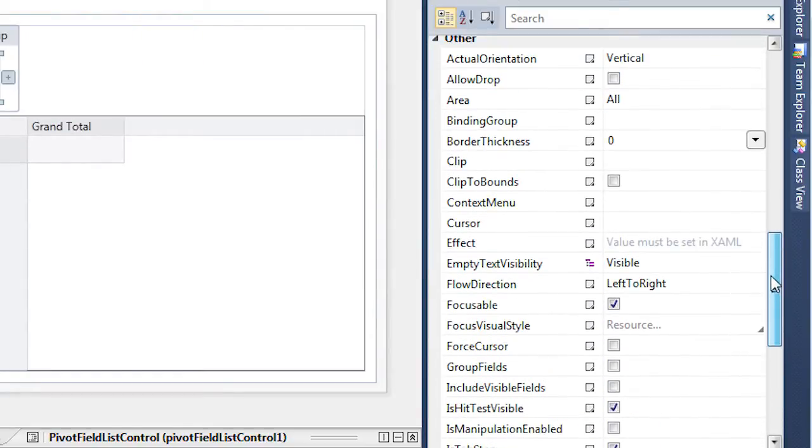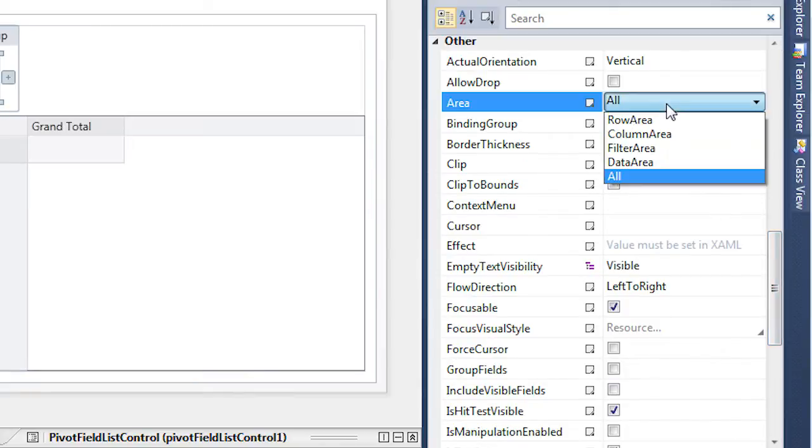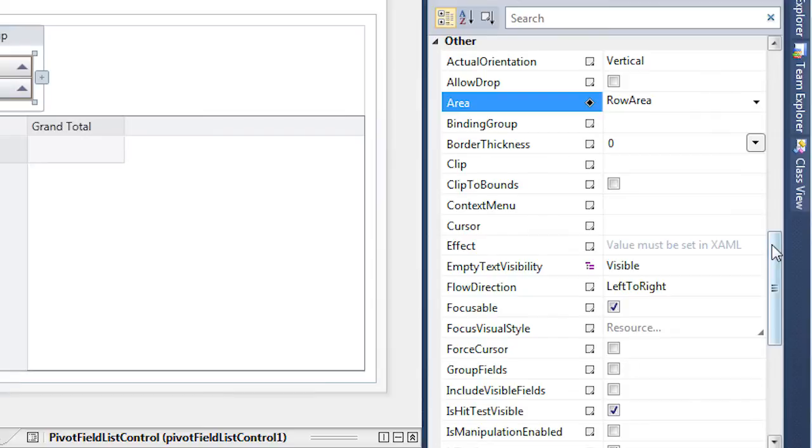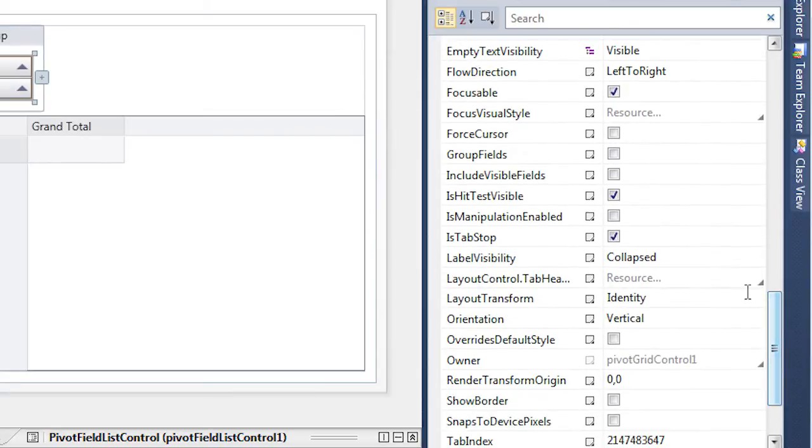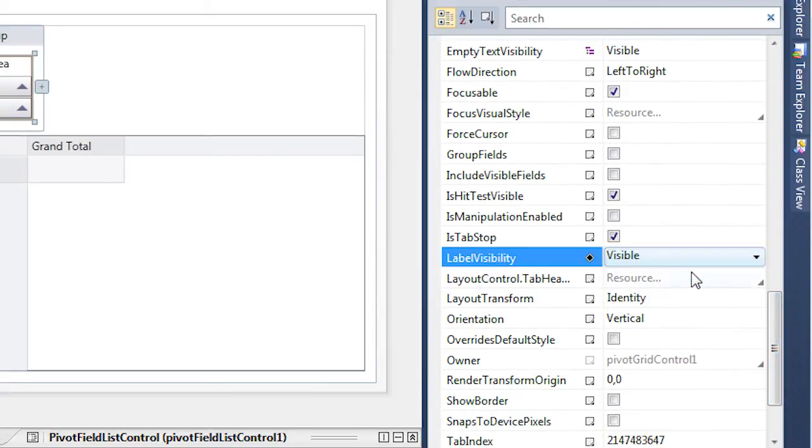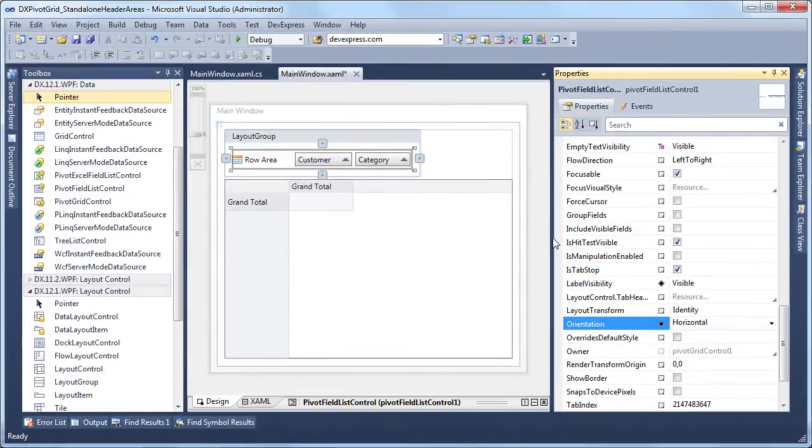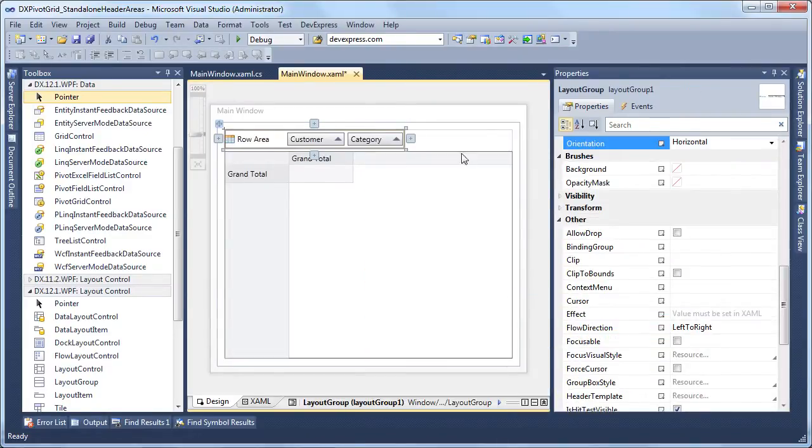Then we'll set the area property so that the field list displays headers from the row area. Let's also edit the label visibility and orientation properties to show an area label and stack field headers horizontally. Finally, we'll remove an unnecessary layout group header. And now we have the full featured row area.